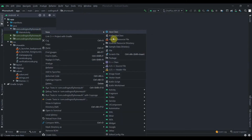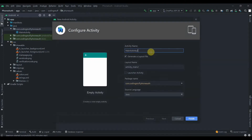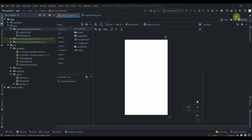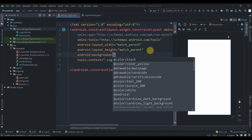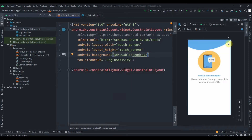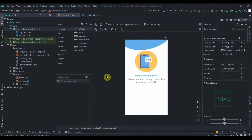Now we need to create another activity for login. I'll click on the package, select New Activity, choose Empty Activity, and name it 'LoginActivity'. We can set its background to 'send_code'.